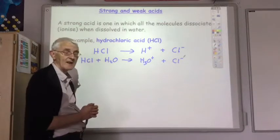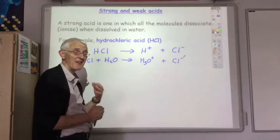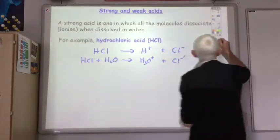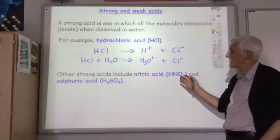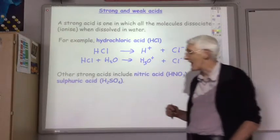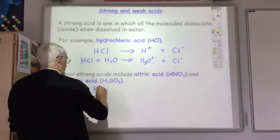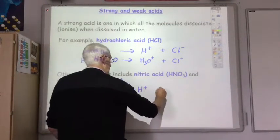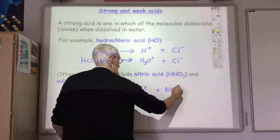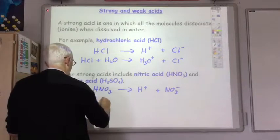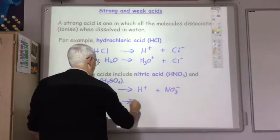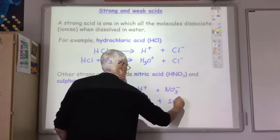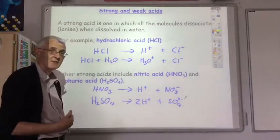Hydrochloric acid is a strong acid, as are many of the other common acids that you've used in the school lab throughout your career. For example, nitric acid and sulfuric acid are also strong acids. Nitric acid completely splits up to give you H+ ions and nitrate ions, and sulfuric acid completely splits up to give you H+ ions and sulfate ions. So that's strong acids.